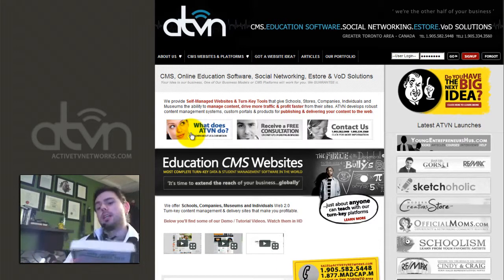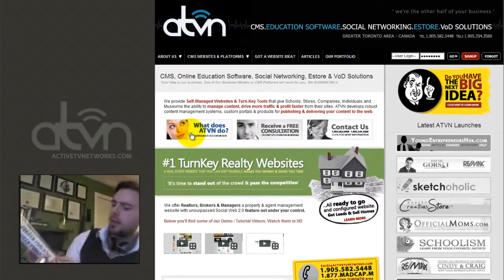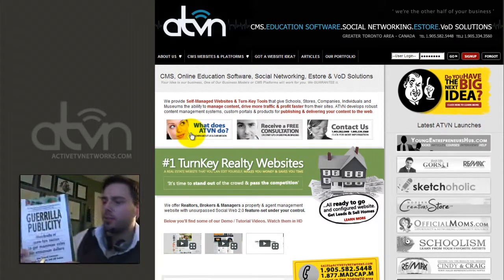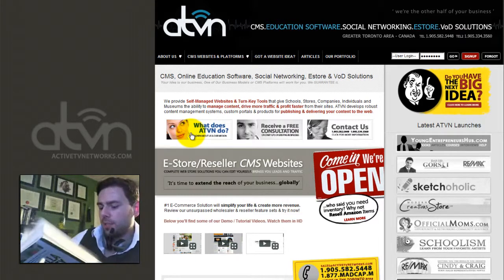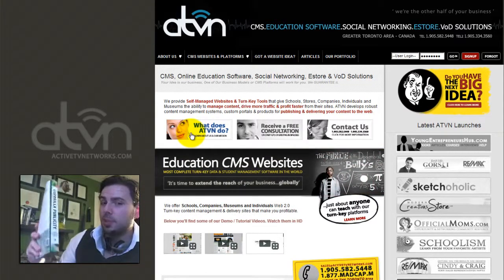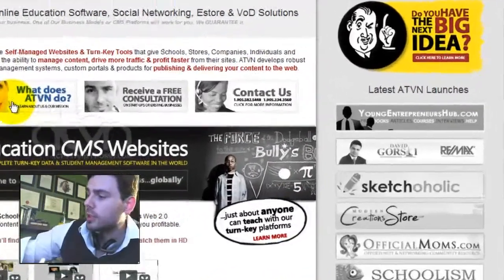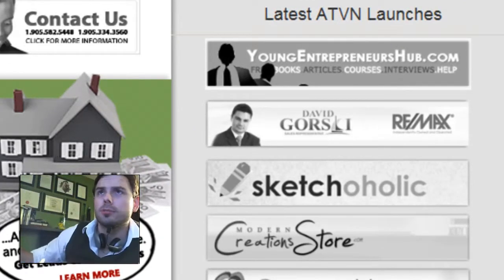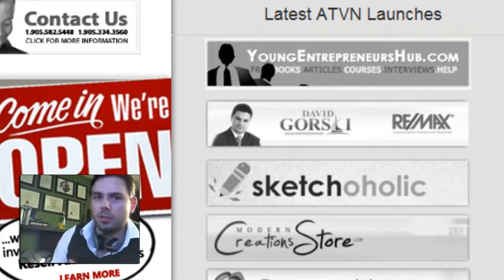Before we get to it, I read a good book — Guerrilla Publicity by J. Conrad Levenston. A friend of mine recommended this to me. I went and bought it at Chapters. Shameless plug. It's a pretty long read — about 300 pages — but it's a book full of resources that you guys are going to really like. You can go and get it on one of our eStores, on Chapters, or youngentrepreneurshub.com.